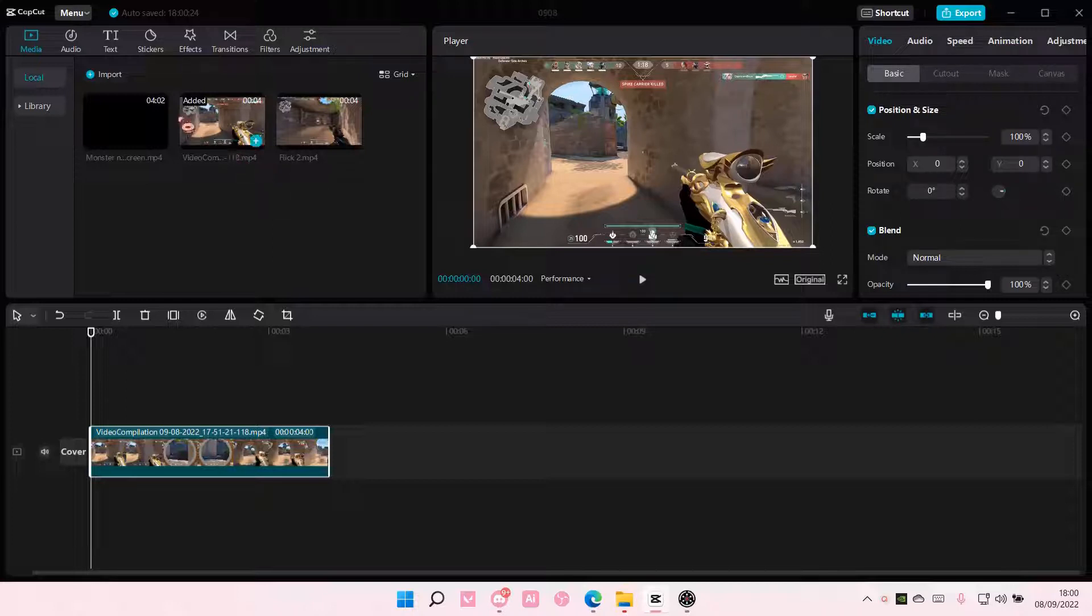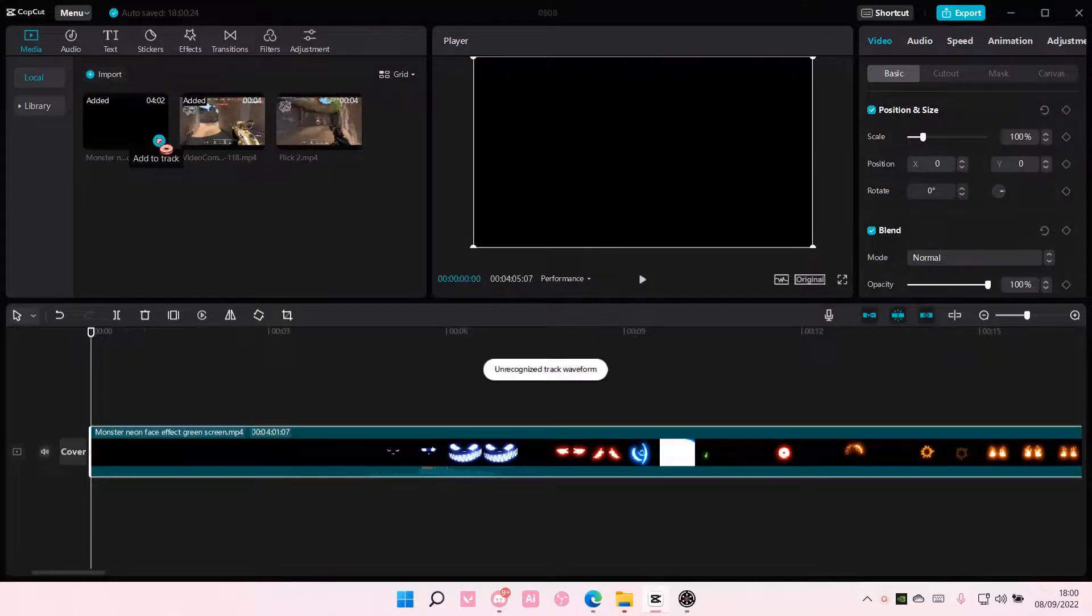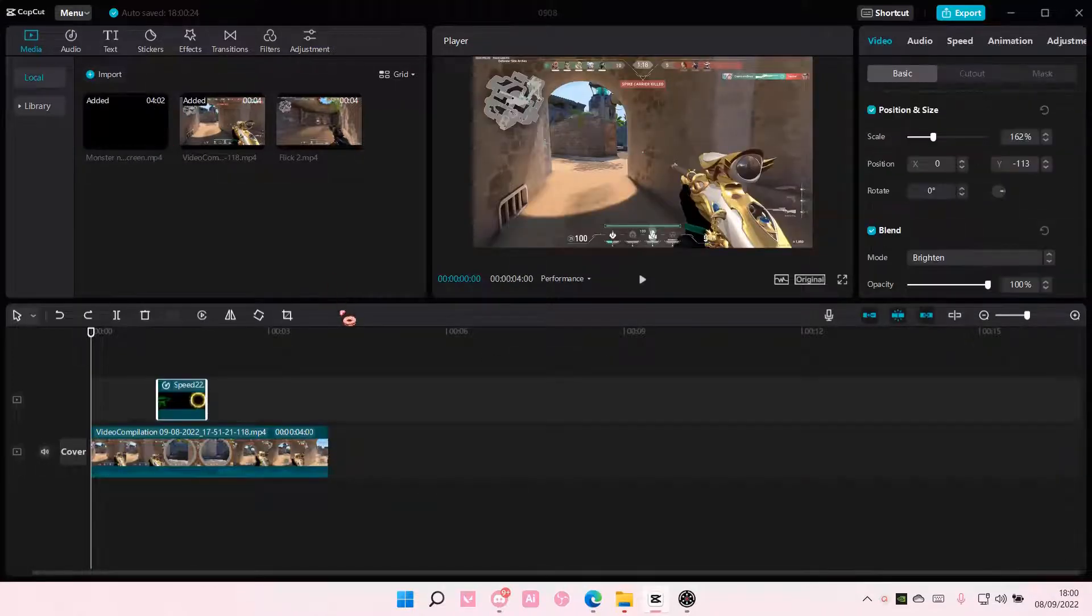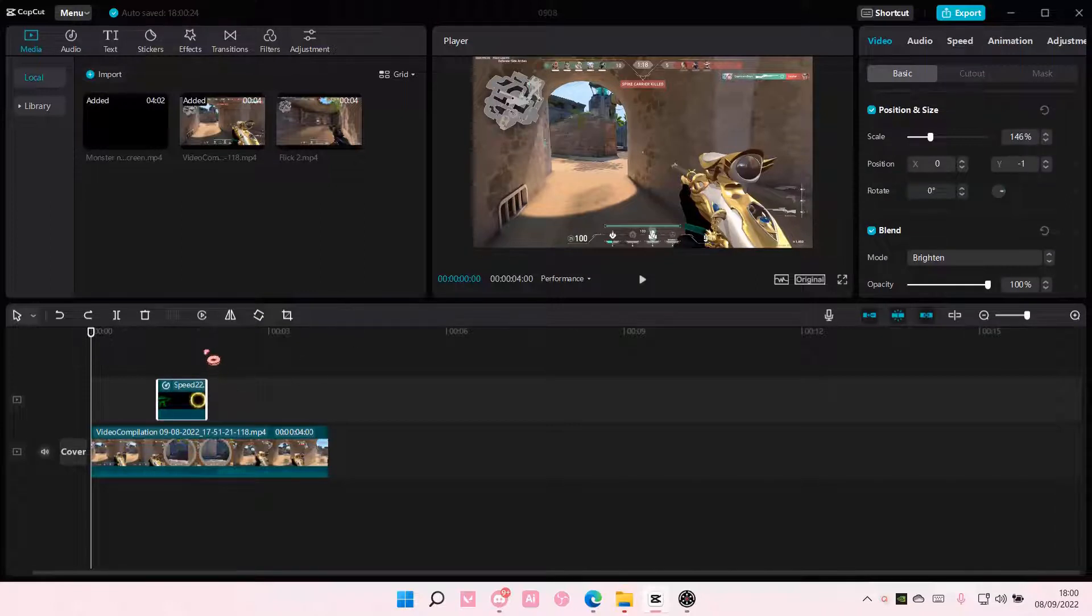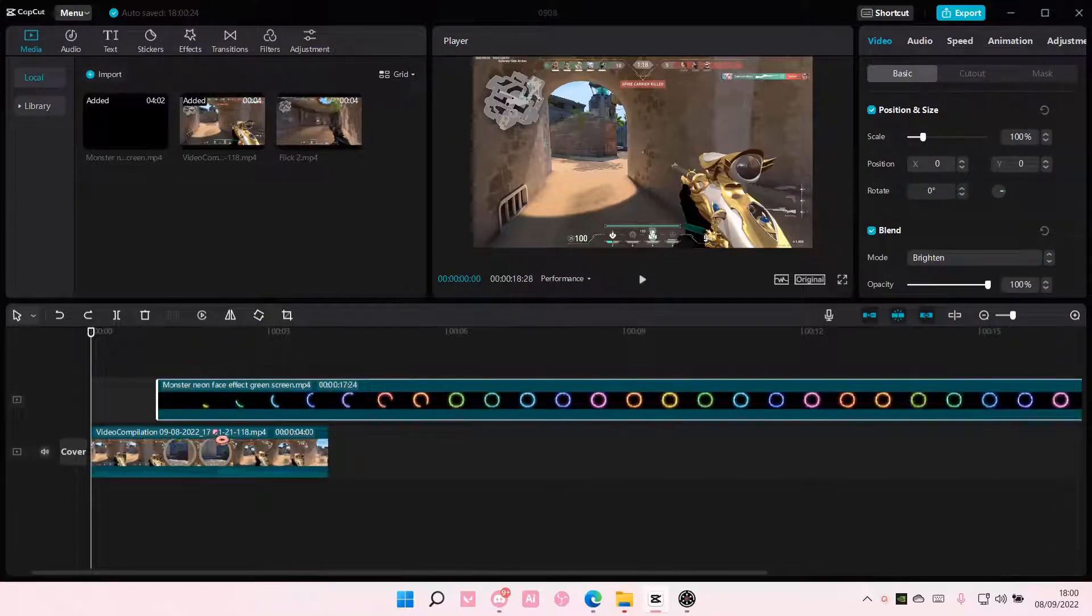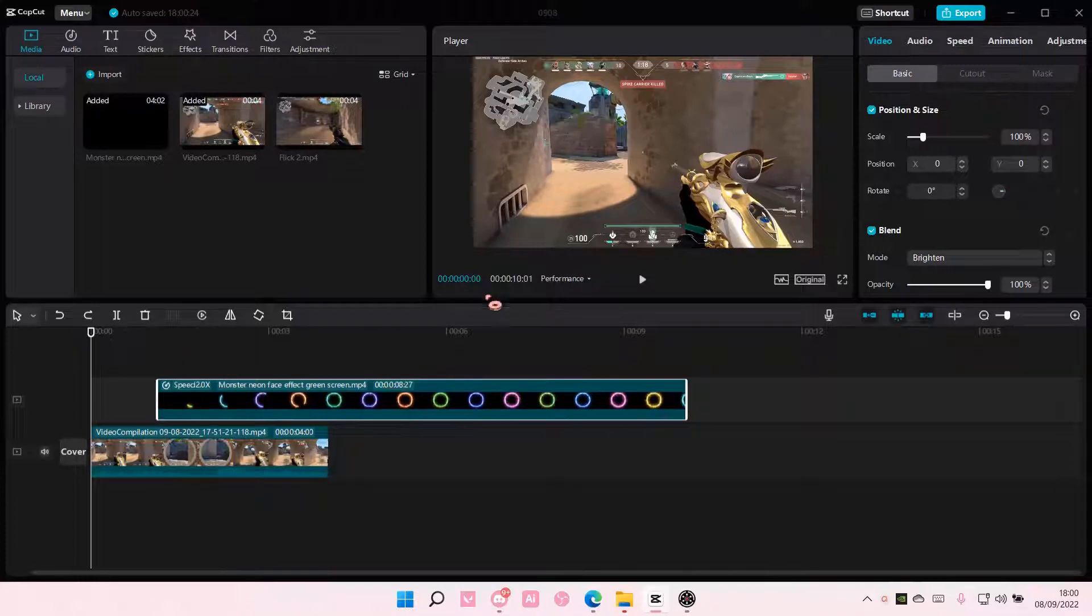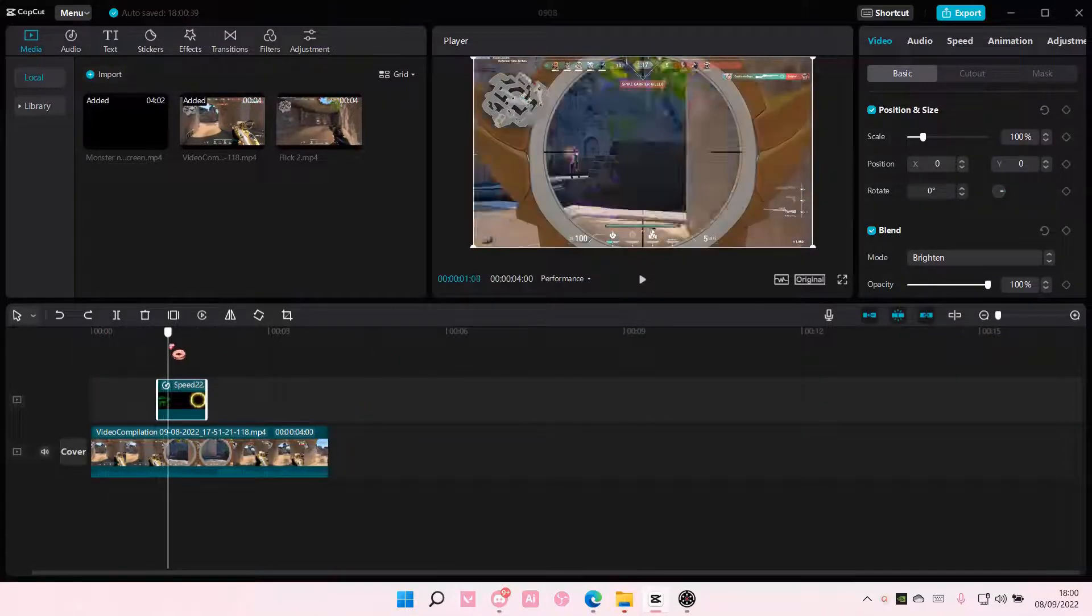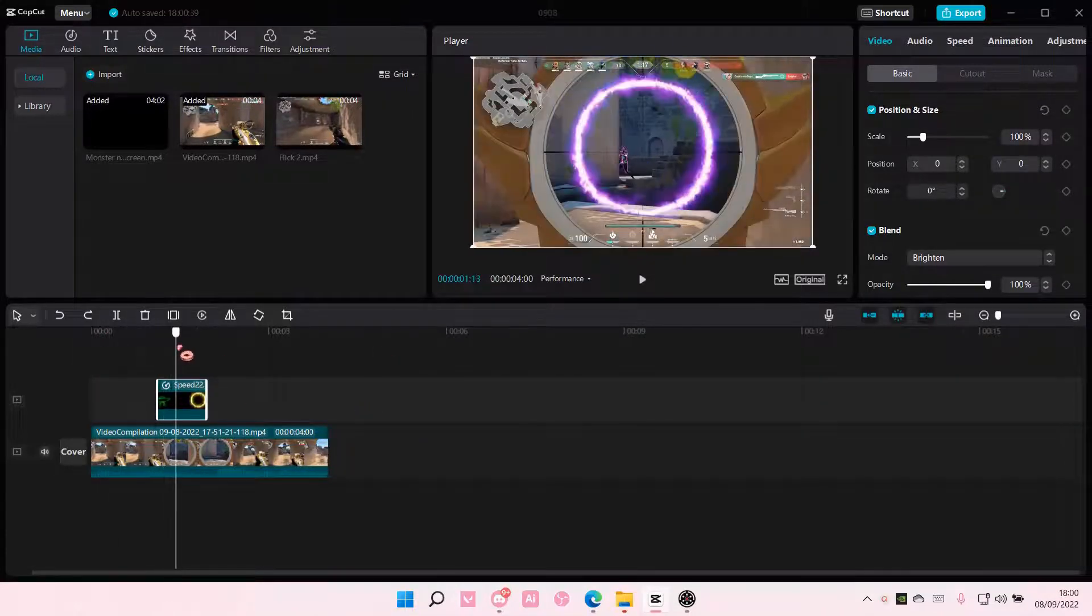So I'm just going to add the video on top of this video. And I'm just going to speed it up to fit the bit here.